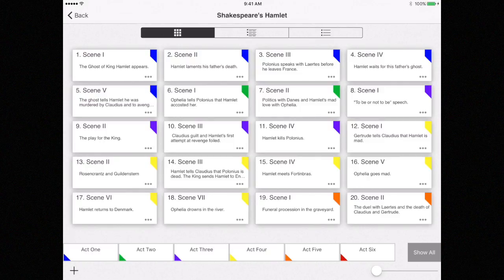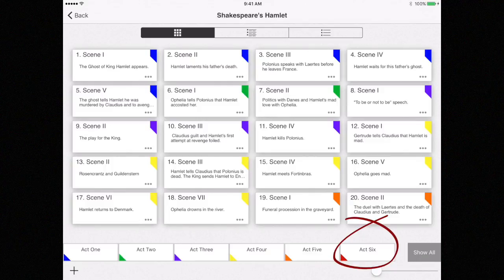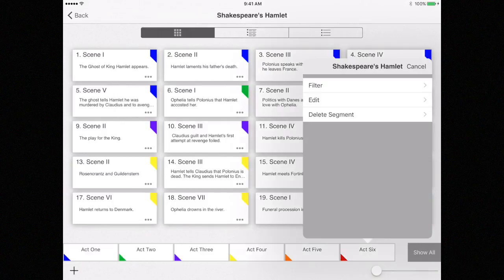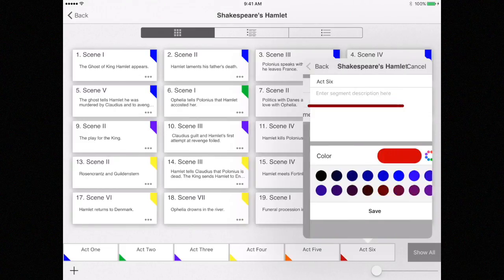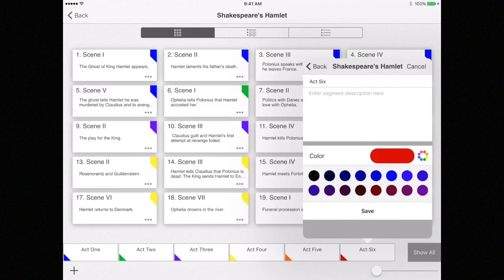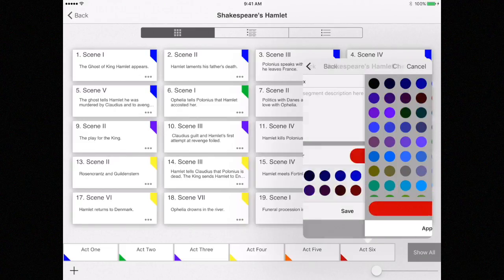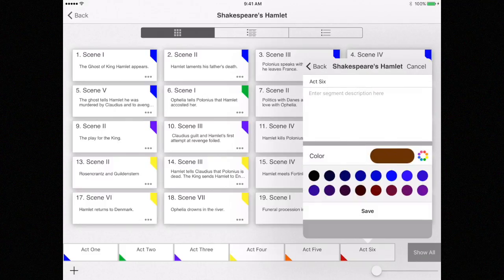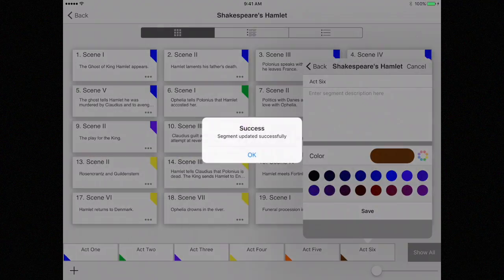If you look down at the bottom of the screen, you will see the new segment, Act 6. If I wanted to change the color to brown, for example, select the segment and then click on Edit. Select the color wheel, select the new color, select Apply, and then select Save.